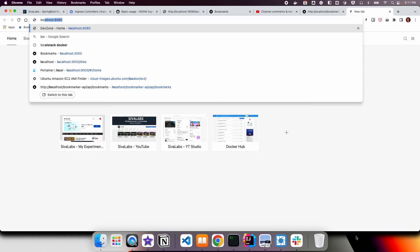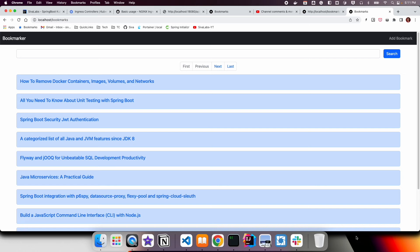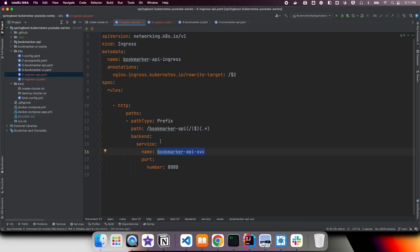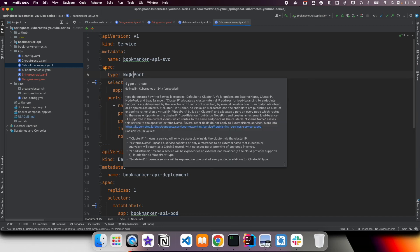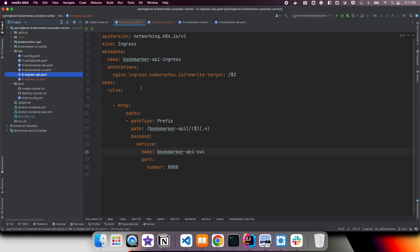Similarly, accessing localhost shows the UI application, which redirects to the bookmarks page. One more thing to keep in mind: right now we are also exposing services using NodePort, but if you are using Ingress you don't have to. You can keep these services as ClusterIP only and use Ingress exclusively to expose them. It is up to you.